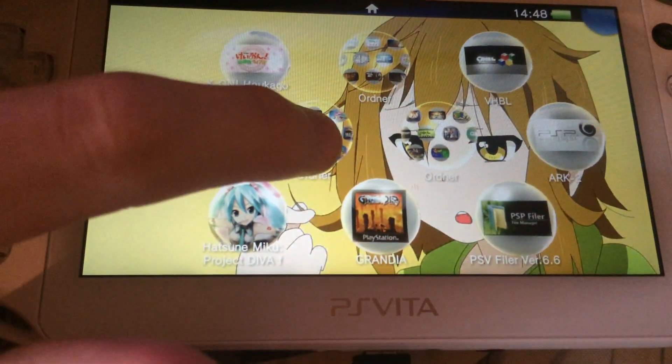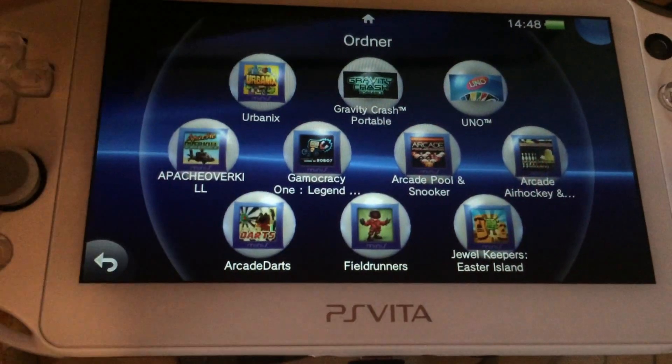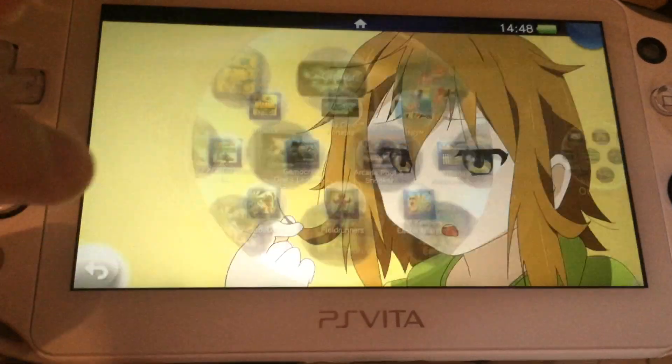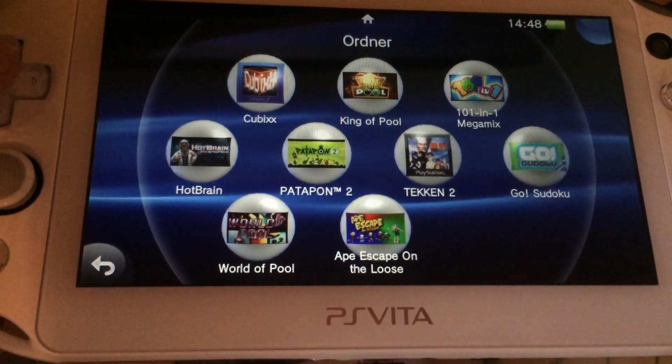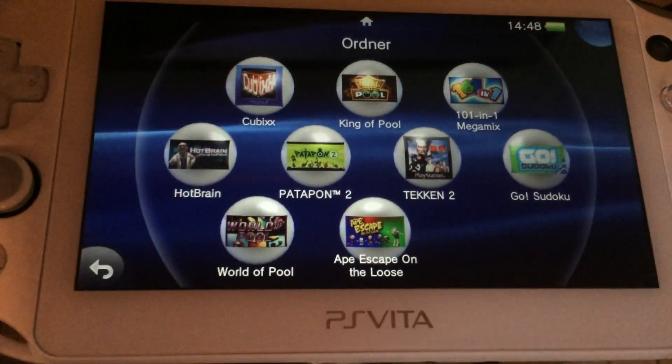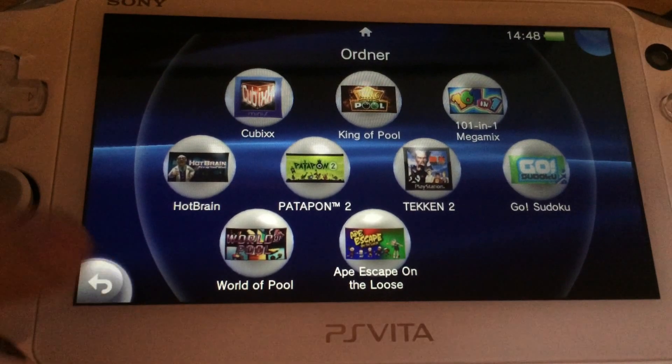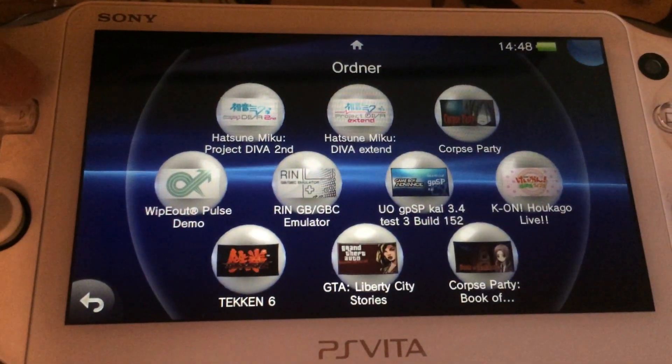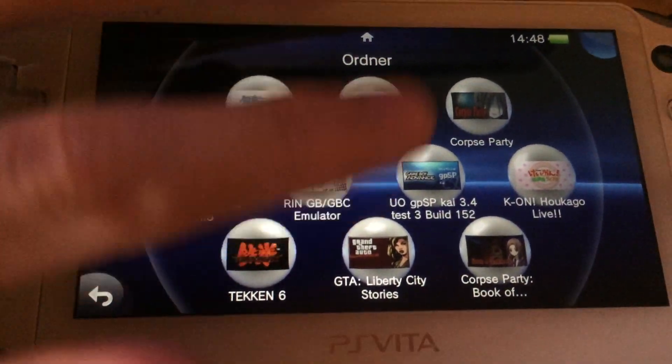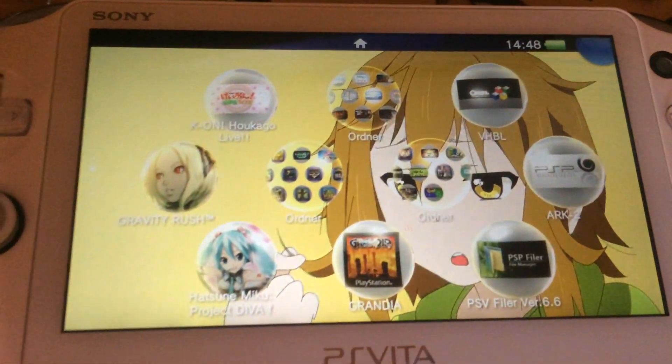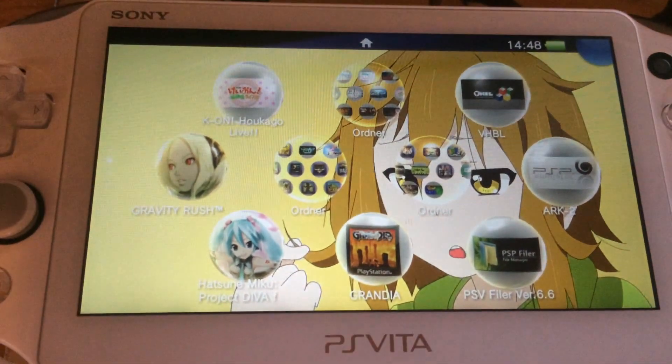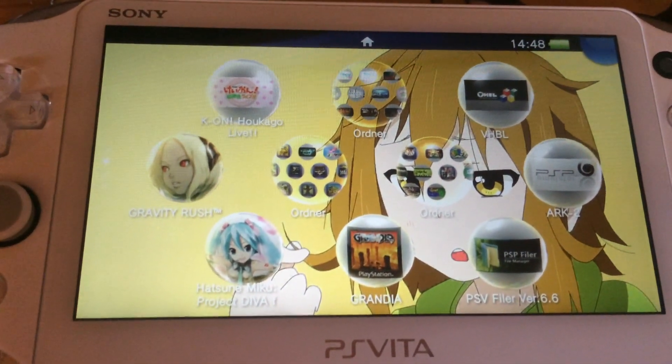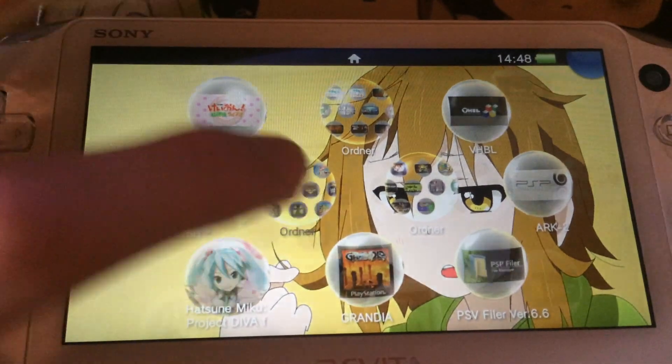So this random PSP base game could be any of these except for Tekken because it's a PS1 game. You just need one random PlayStation Portable game that you own on your PlayStation Vita.